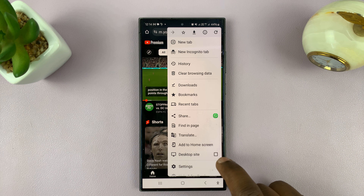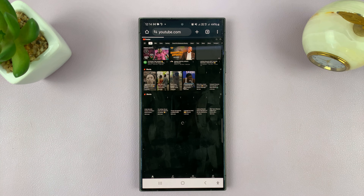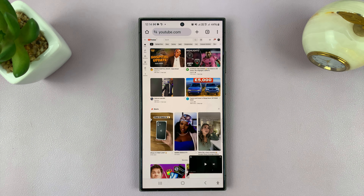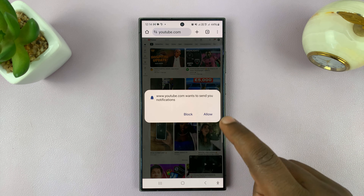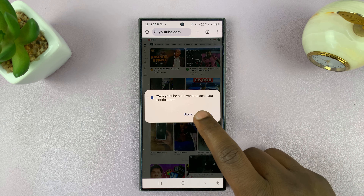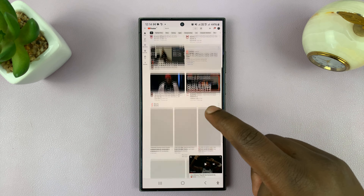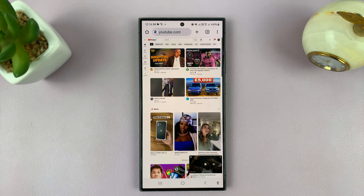Tap on Desktop Site — that's going to reload the YouTube interface to show you the desktop interface. So this is the desktop interface now.